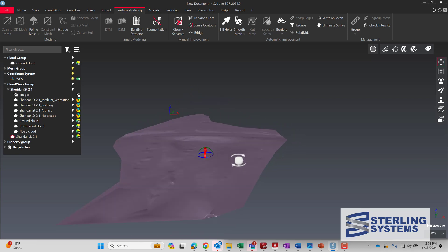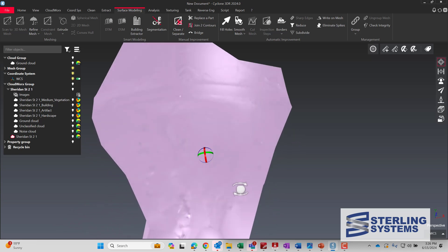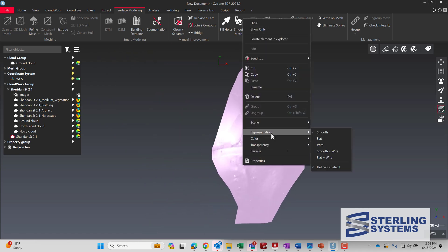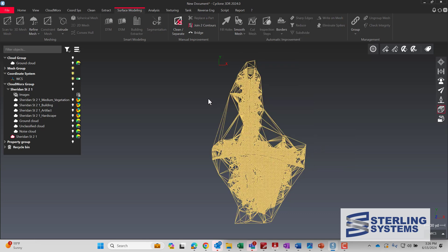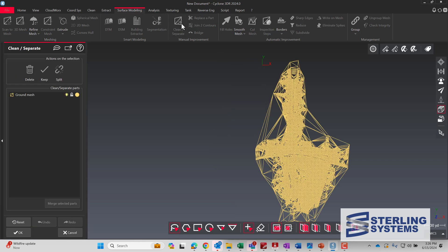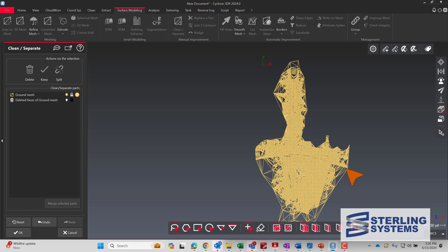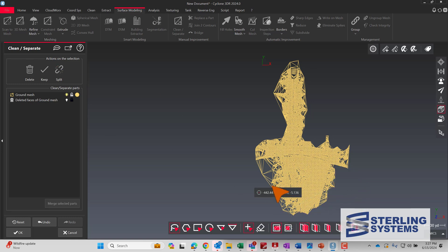We can right-click and go to Representation and then Wire — that'll show the actual TIN or DTM surface modeling. We went into Clean and Separate and then we can select all the triangles that really shouldn't be there, go around, and hit Delete. That gets rid of them all.